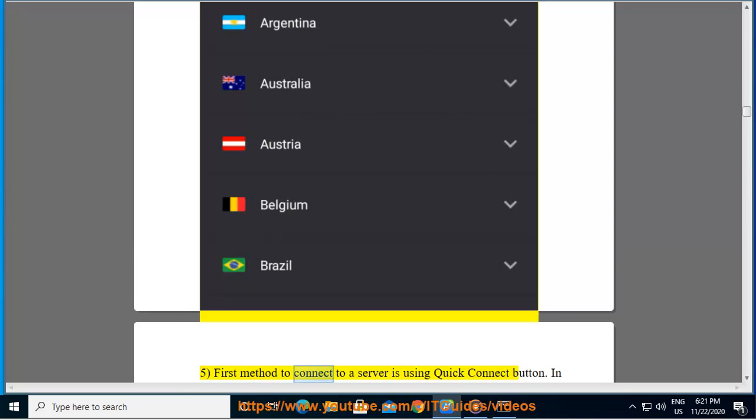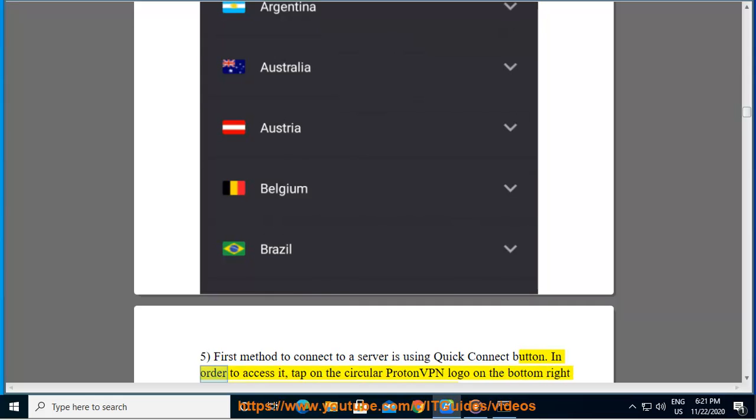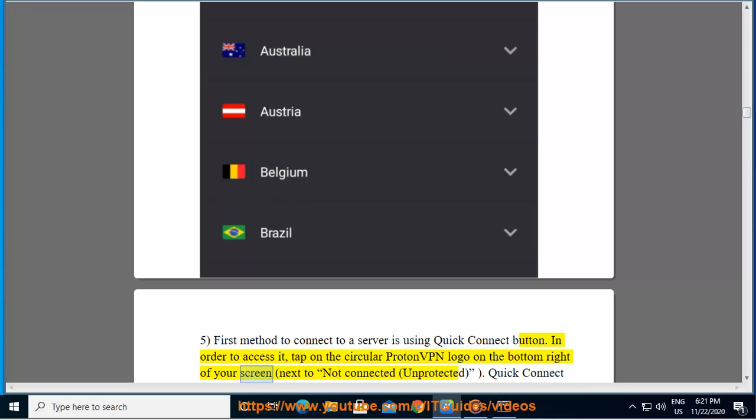5. First method to connect to a server is using Quick Connect button. In order to access it, tap on the circular ProtonVPN logo on the bottom right of your screen, next to Not Connected, Unprotected.